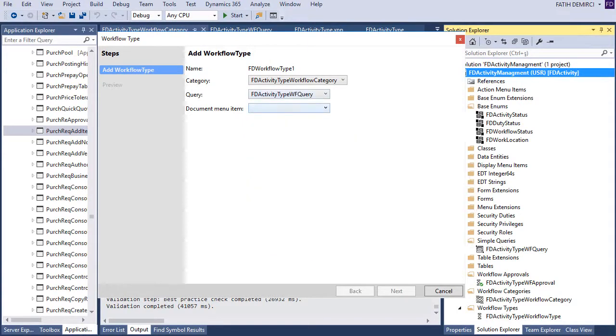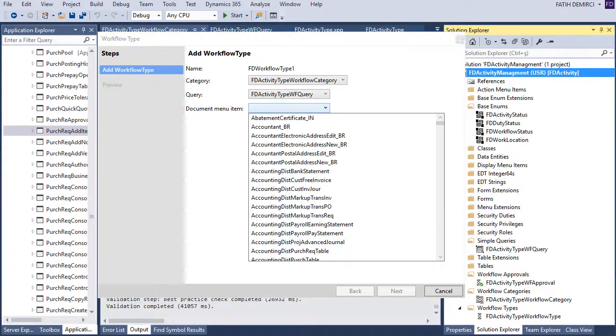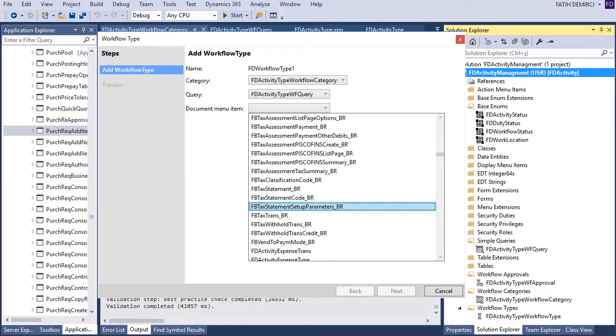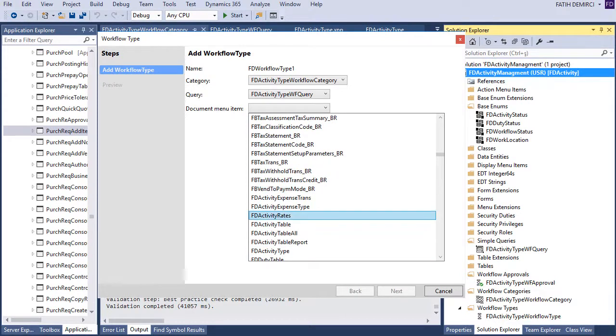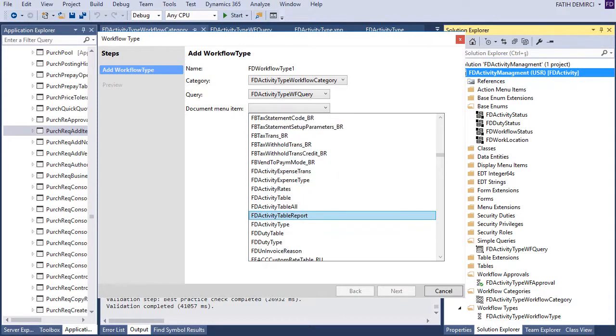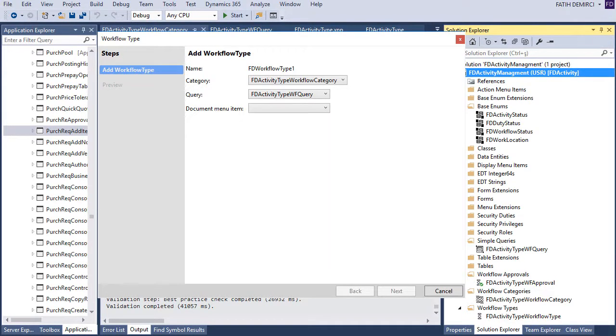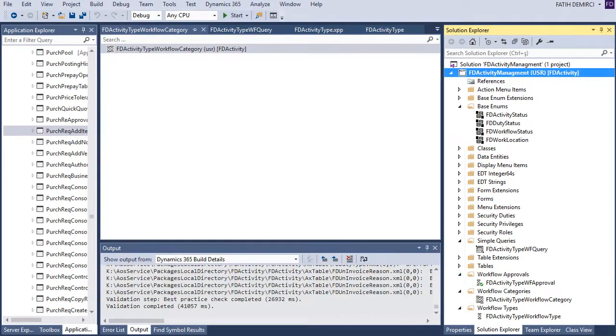And document item. Document menu item is my forms menu item actually. It's a little bit slow. This one. And next and finished. And it will create some elements for us. Let's look at these elements.